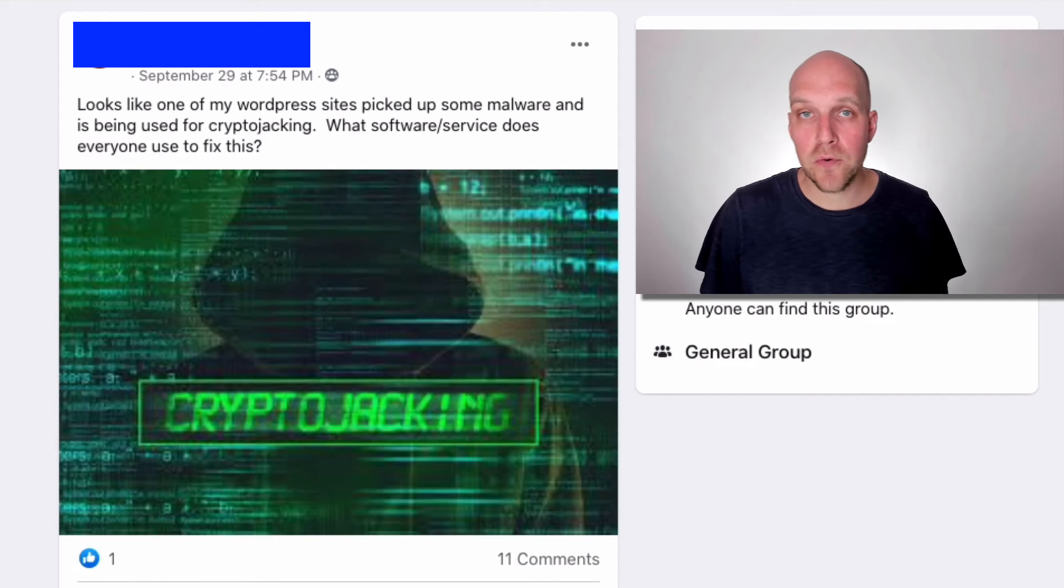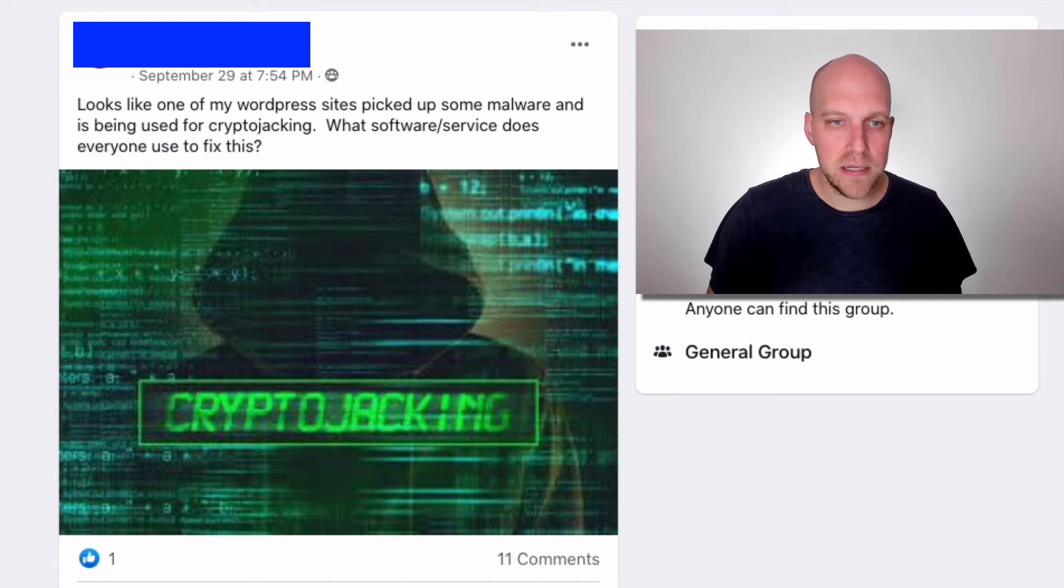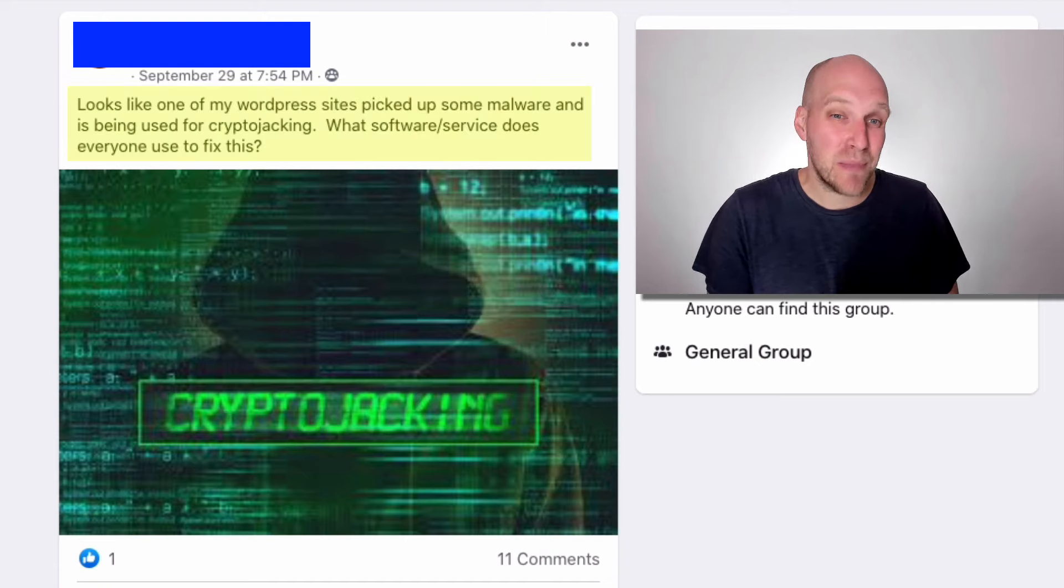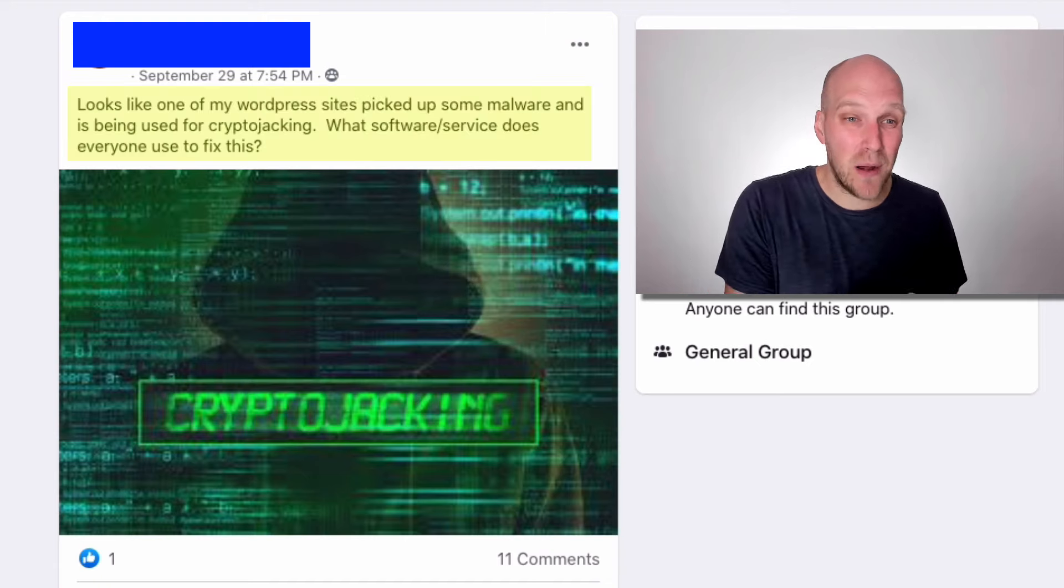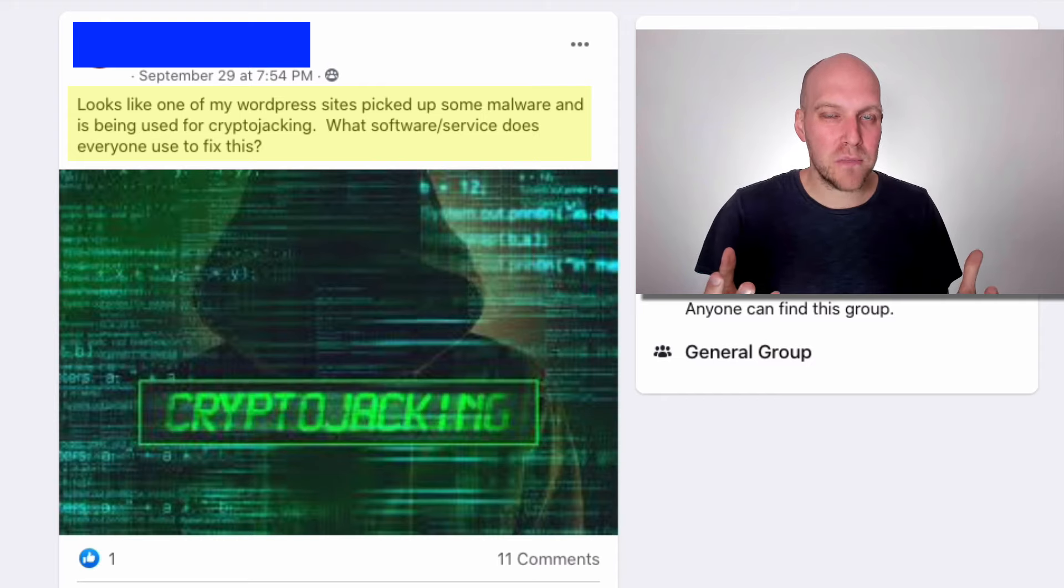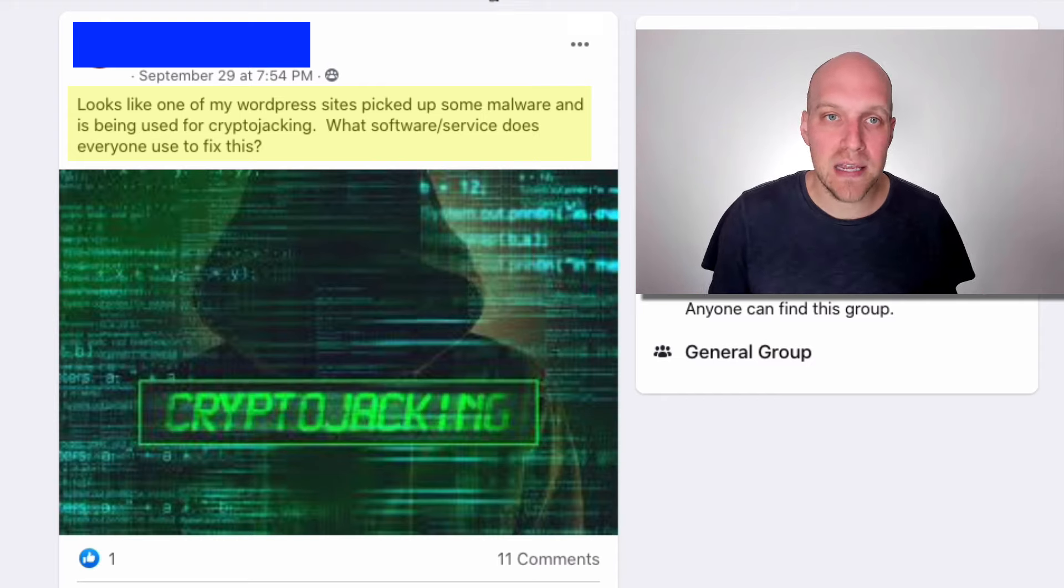So I'm going to give you a real life example of this that I saw happen just within the last week. So I'm in this Facebook group for online entrepreneurs. And this particular person said, it looks like one of my WordPress sites picked up some malware and is being used for crypto jacking. What software services does anyone use to fix this? Again, that is because WordPress is an open source platform where it makes it a lot more susceptible to risk. So just a follow up post from this guy three days later explains that it was the WordPress file manager plugin. So if we go back to the actual plugins on WordPress, I found this plugin. And if you look at the reviews, you can see the most recent reviews, not a safe plugin, not a safe plugin, hacked on three sites, malware. So even though this plugin overall has been great for years, four and a half stars, like all of a sudden, there's an issue that popped up, people's websites are getting hacked, and it's a mess.